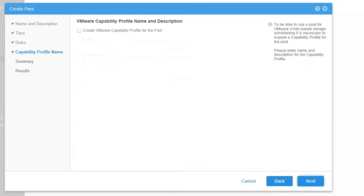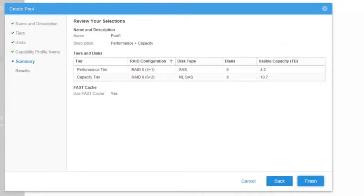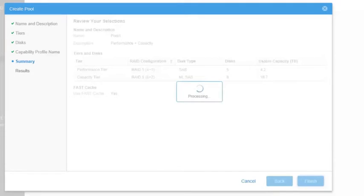Systems with VVols VASA licenses will present the option to configure a capability profile name to be used for the creation of VVol data stores. Let's skip this step at the moment and click Next. We can then review the selections that were made for building the pool and go back if any change should be done, or click Finish to start building the pool.